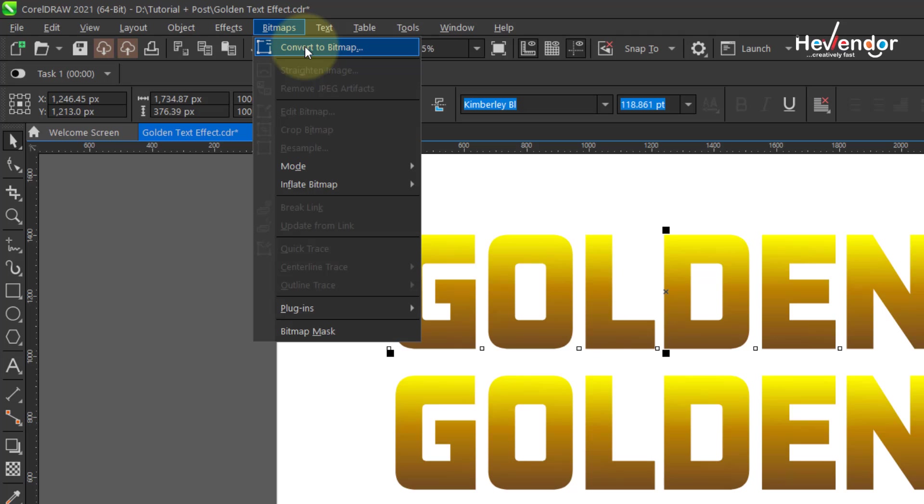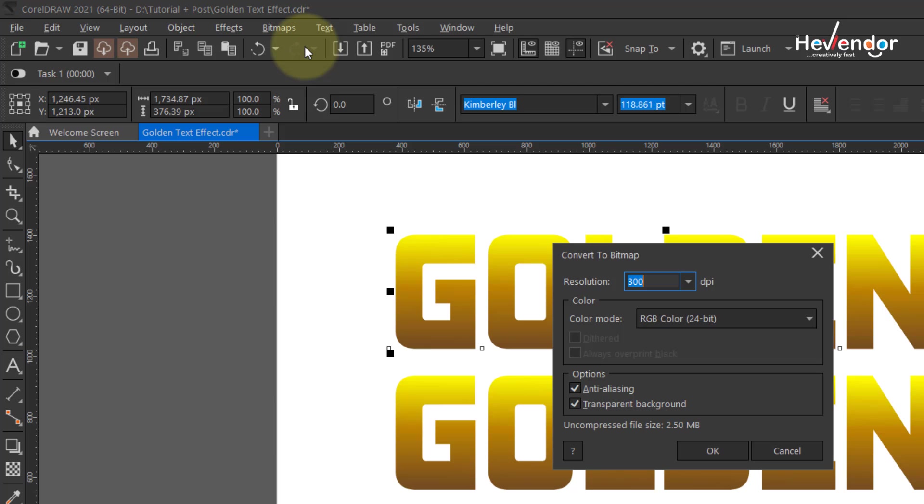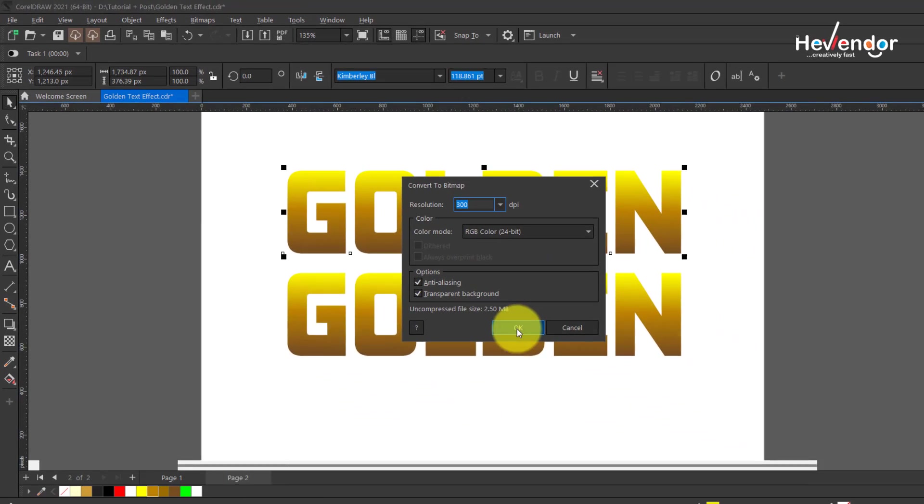In 2021 you can choose not to convert to bitmap, but just to show you: convert to bitmap, leave your resolution at 300 DPI, your color mode to be RGB.